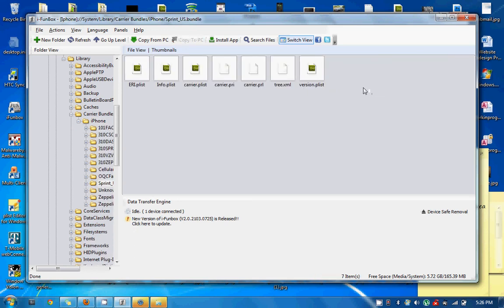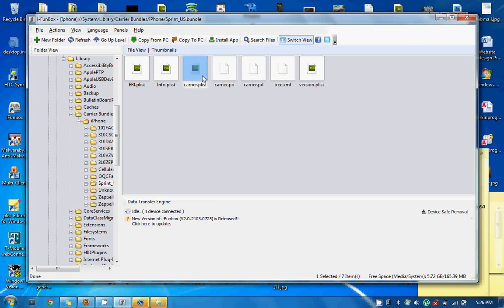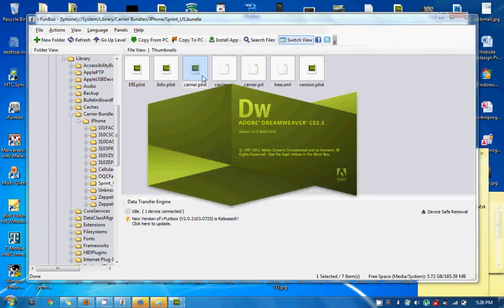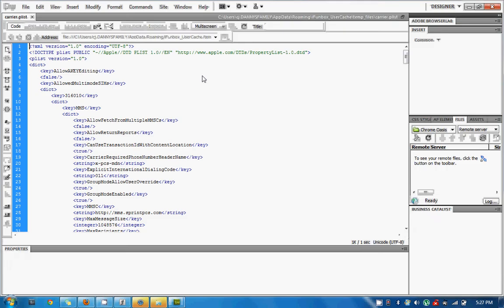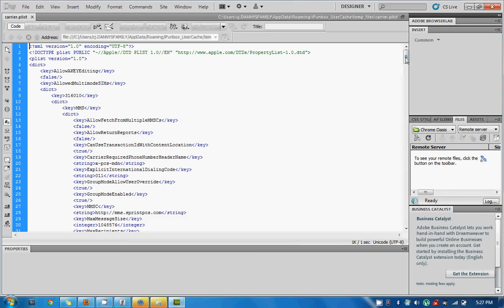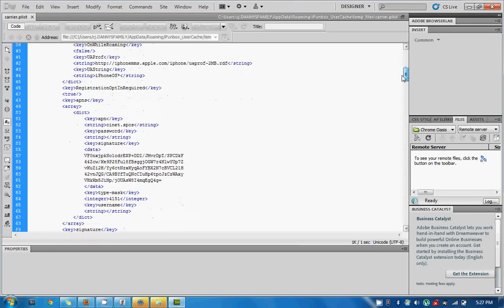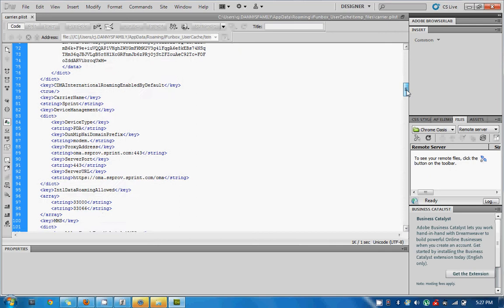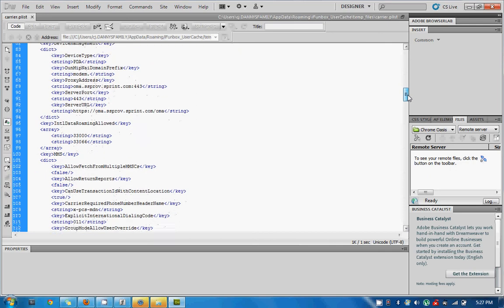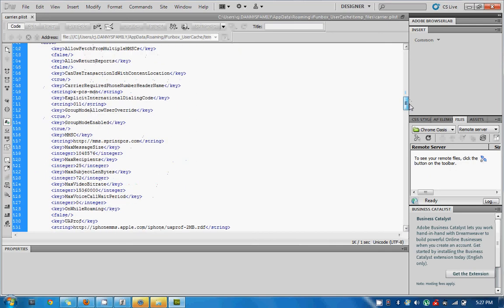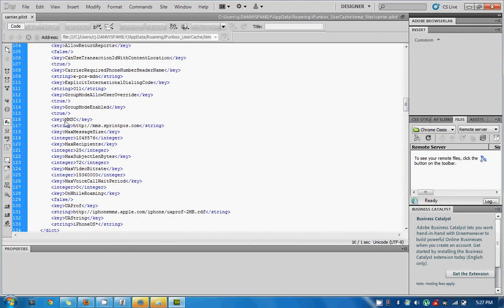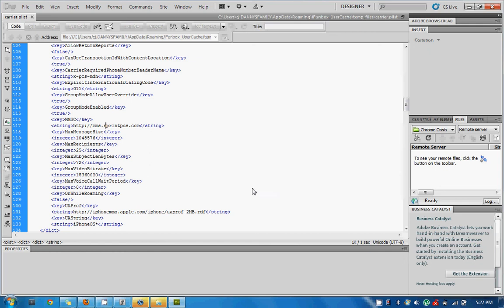And I'm going to open up this carrier.plist file real quick. Because in this carrier.plist file are all the existing stock Sprint settings. So if we go down here to MMSC, you're going to see that there's an HTTP MMS Sprint.PCS and so on. You can look at the file I am going to link to and just manually edit your file if you choose to. If not, what I just do is this.